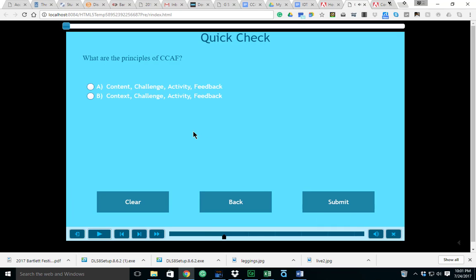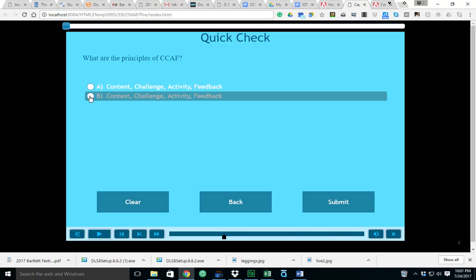We're going to do a quick self-check here. What are the principles of CCAF? Mind you we just went over the four principles and so I'm going to help you along here. For those of you who chose answer A, well it's definitely answer B.